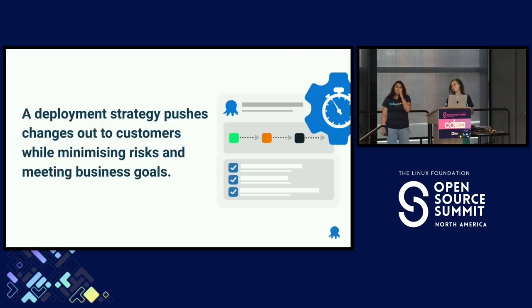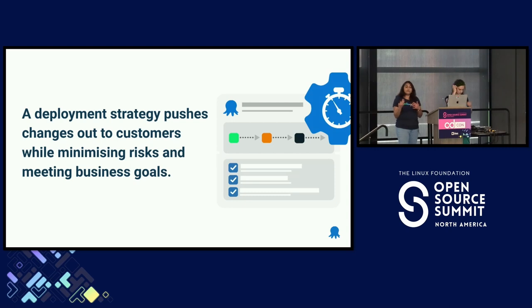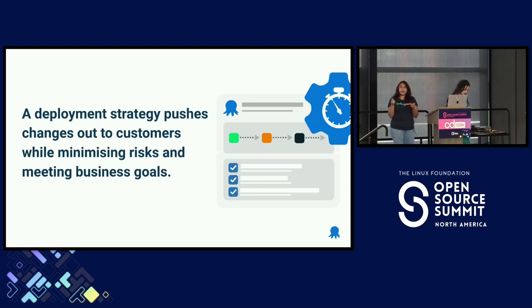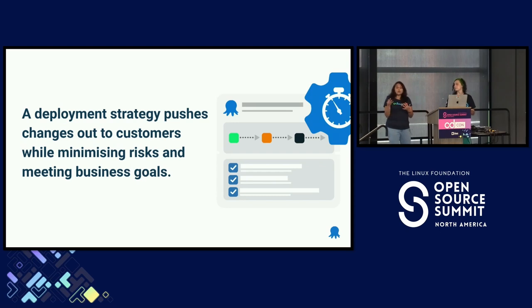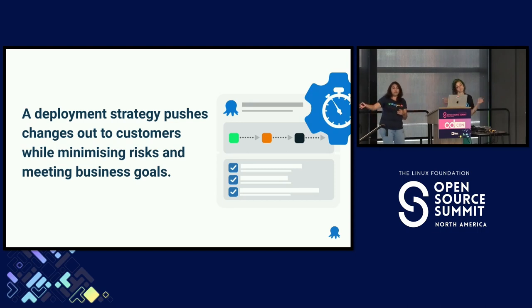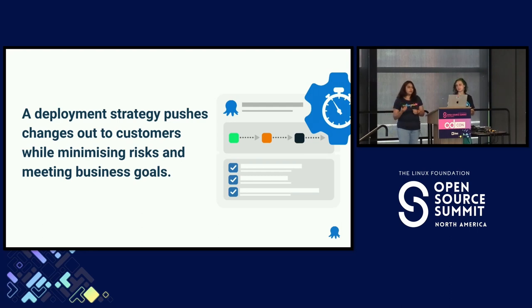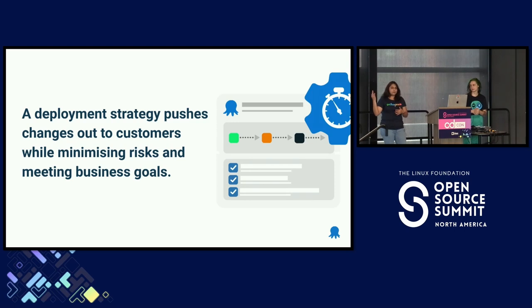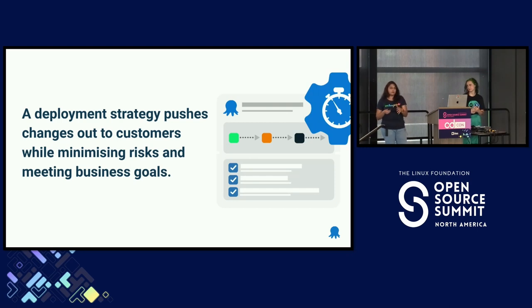I wanted to start by setting some context. Now, to us, for the context of this talk, a deployment strategy enables you to push your changes out to customers to get that value in the hands of your customers while minimizing risks and meeting business goals. And your company might have different types of risk tolerance. For example, healthcare is way more risk averse than, say, gaming. Your company may have different goals, like enforcing zero downtime or accounting for 10x peak usage and then scaling back down.